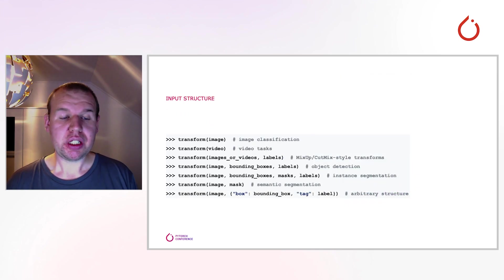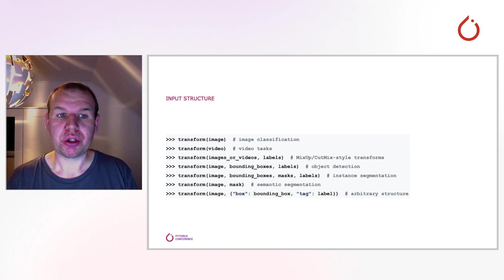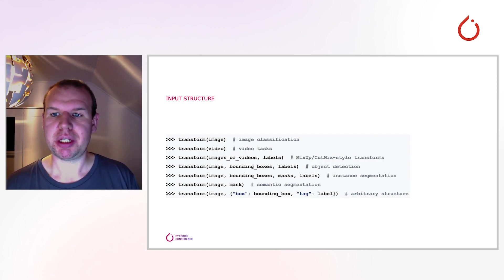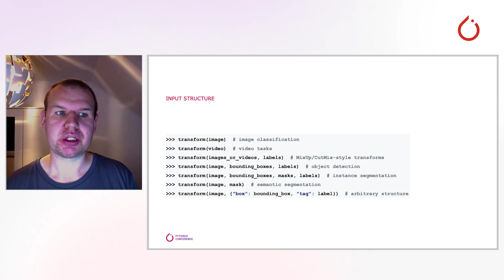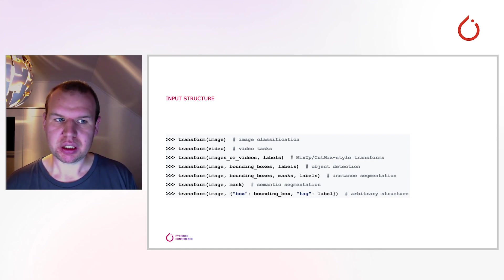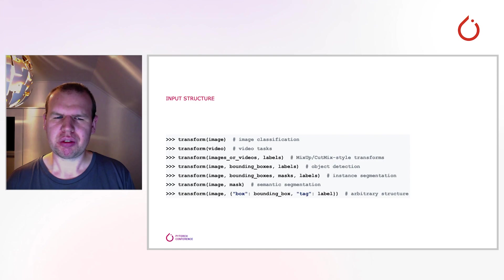If you're a keen observer, maybe you caught another difference in the code snippet on the last slide that I didn't mention. Of course, we also need to pass the bounding boxes to the transform for them to be handled. And then the question becomes, how do I do that?